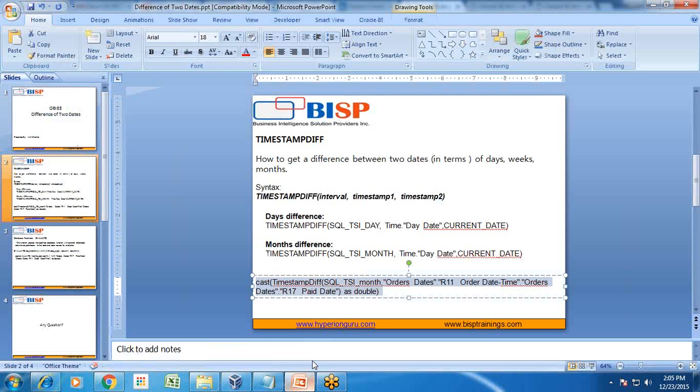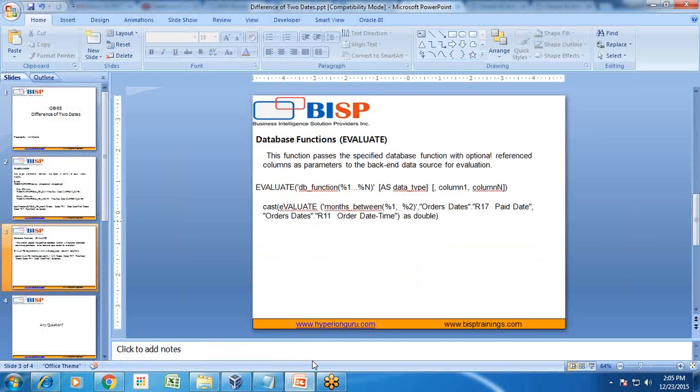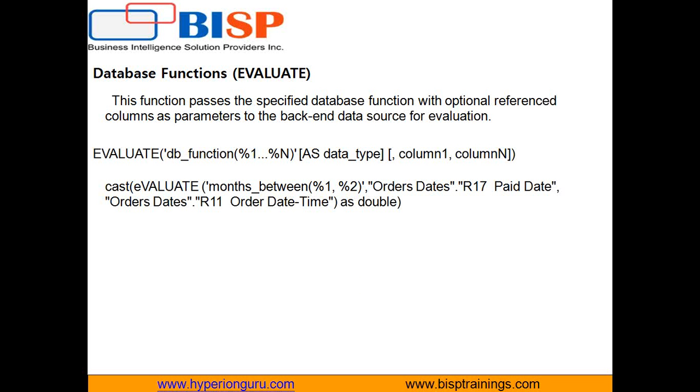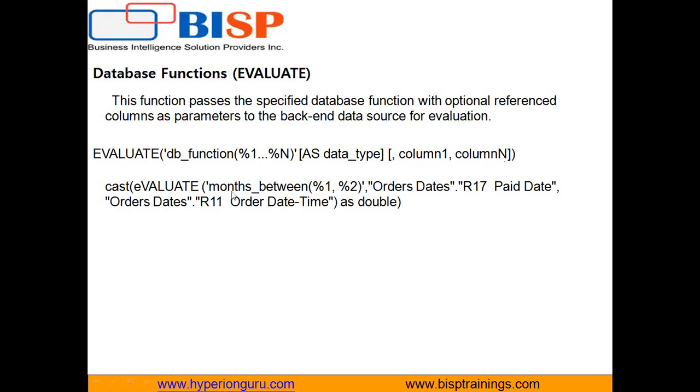There is an alternate way of doing the same is called evaluate function. Evaluate function is used extensively every time you want to invoke database function with argument as it is given over here. This function passes the specified database function with optional reference as a parameter. So see first argument is database function and all the argument database received can be passed as column one and column two.